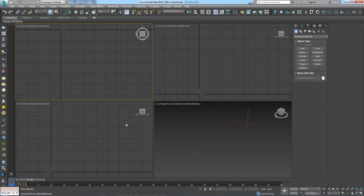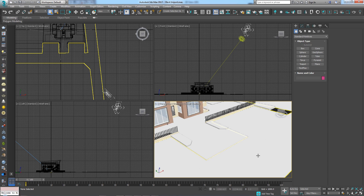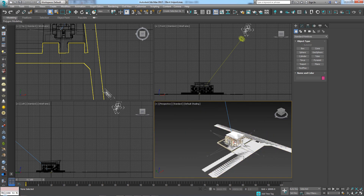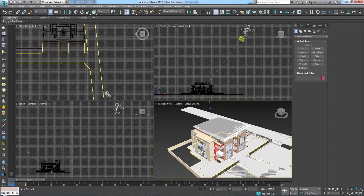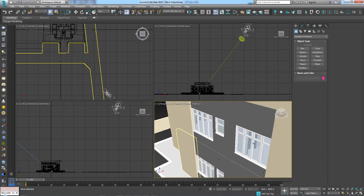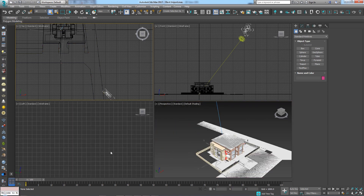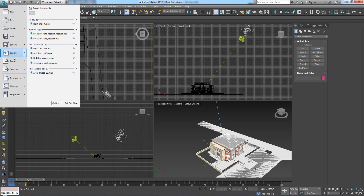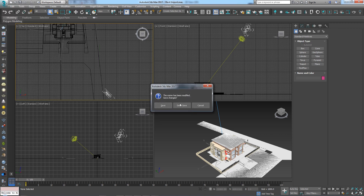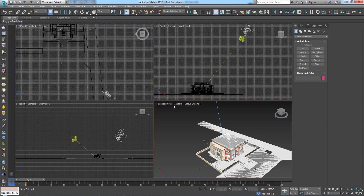It is now opening in 3ds Max — that's really quick and I can start working on it. Now I'm going to click Reset without saving.